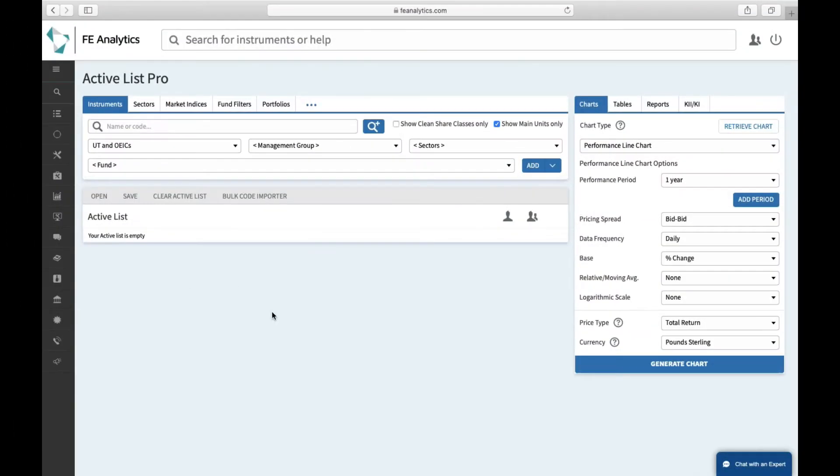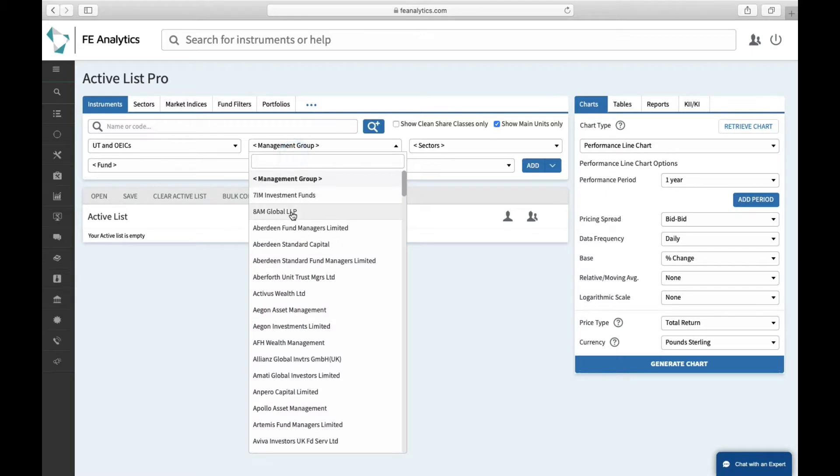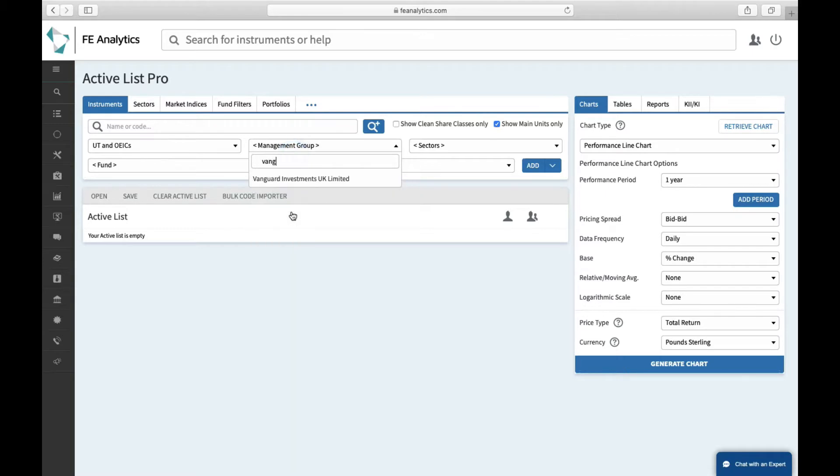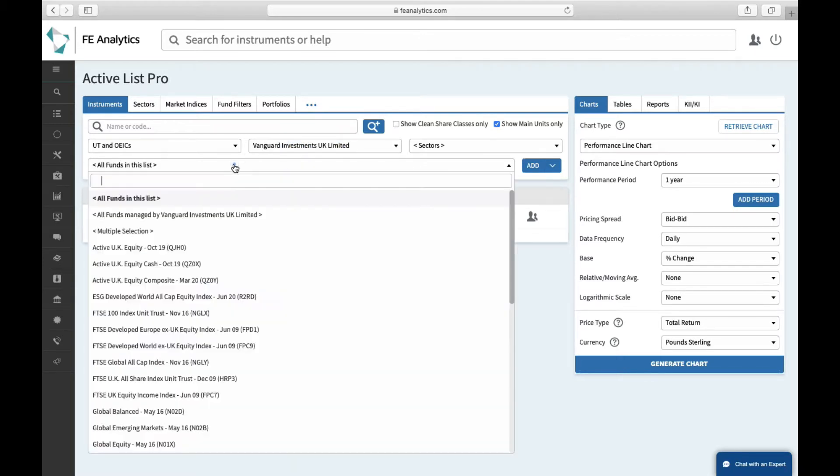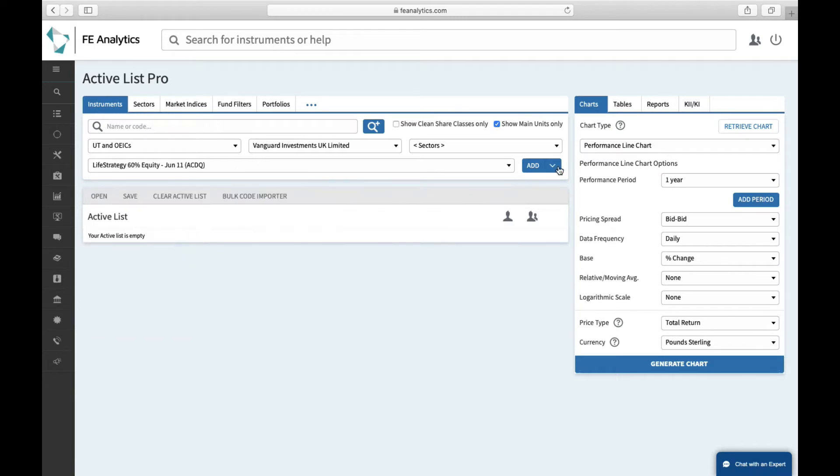Not every investment is going to be a lump sum investment, and we've tried to create various different charts to mimic different scenarios. So if you've ever got a client that's regularly putting money into an investment or regularly taking money out, you can mimic that quite easily on Analytics. First and foremost, on the left-hand side find what it is you want to throw into these charts. In my case, I want to use a Vanguard Life Strategy fund, so Vanguard Life Strategy, let's use 60, click on Add, that's what I want to analyze.